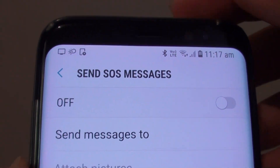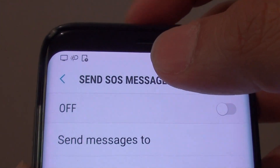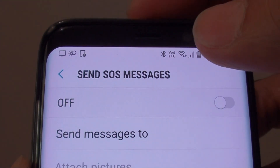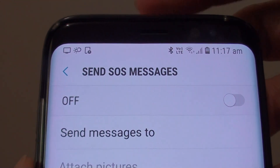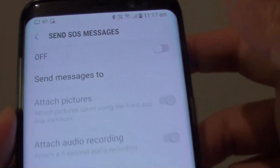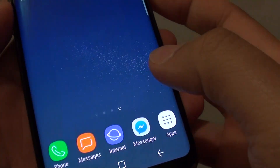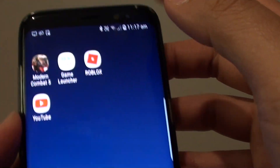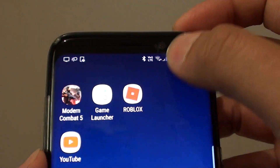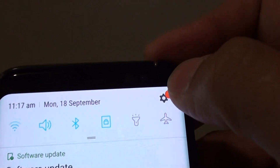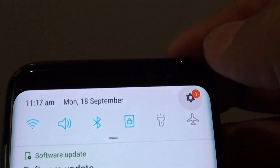How to enable or disable SOS messages on the Samsung Galaxy S8. First, tap on Home to take you back to your home screen. Now swipe down at the top and tap on the Settings icon.